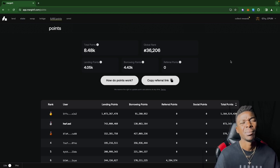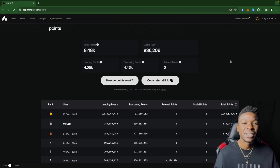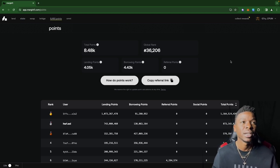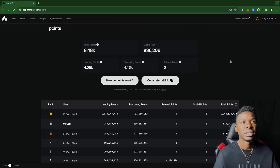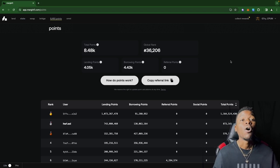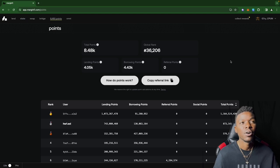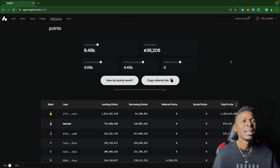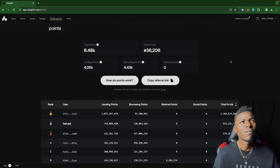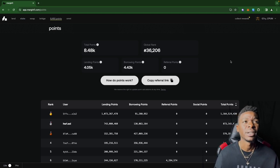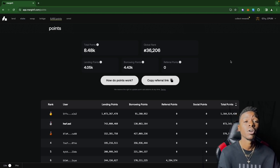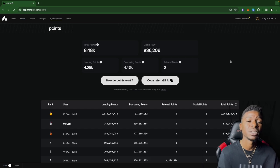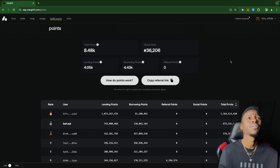On the lending side, every dollar you lend, you get one point. That's where the discrepancy is. My borrowing points are higher than my lending points because I'm supplying a lot more, but only borrowing a couple hundred dollars. That might change in a day or two. I don't have any referral points yet, definitely hope to start to see that go up because it's going to affect my ranking.